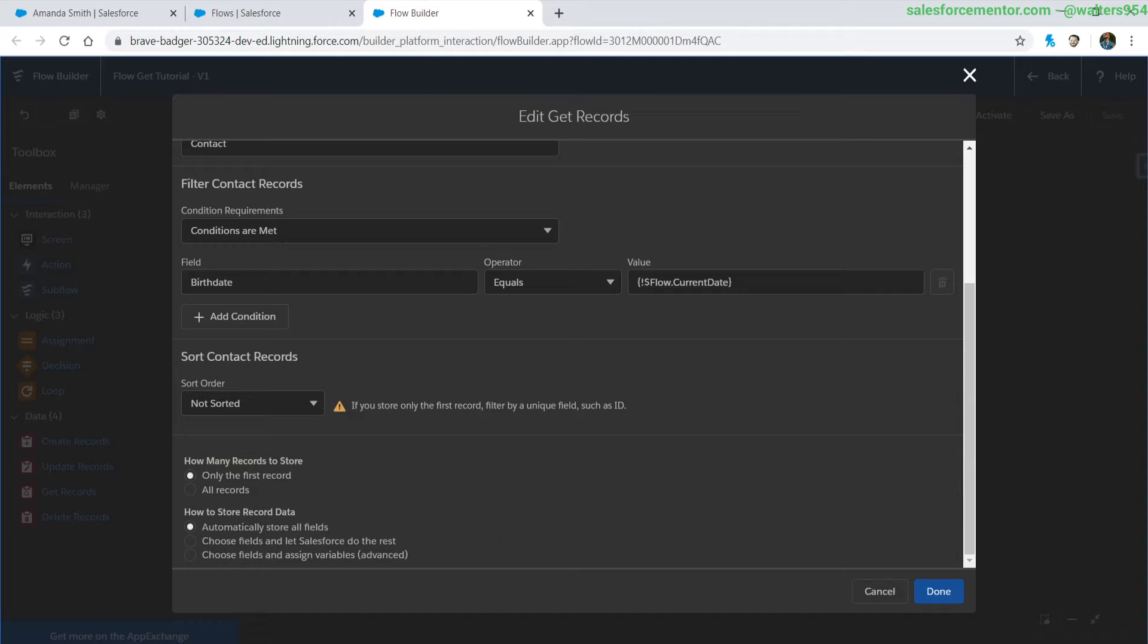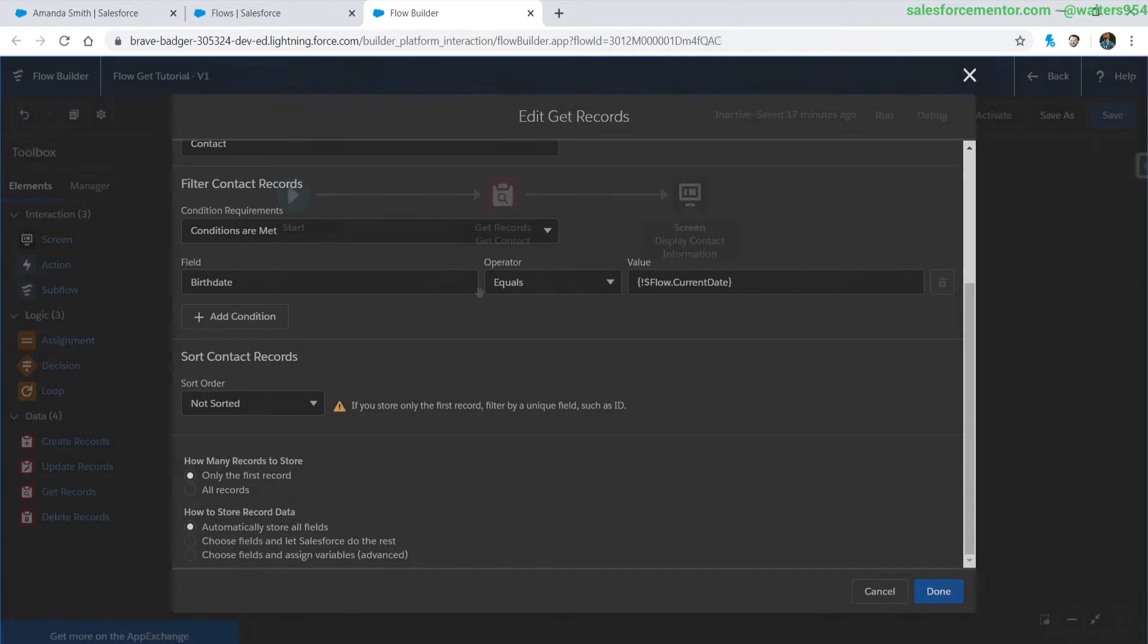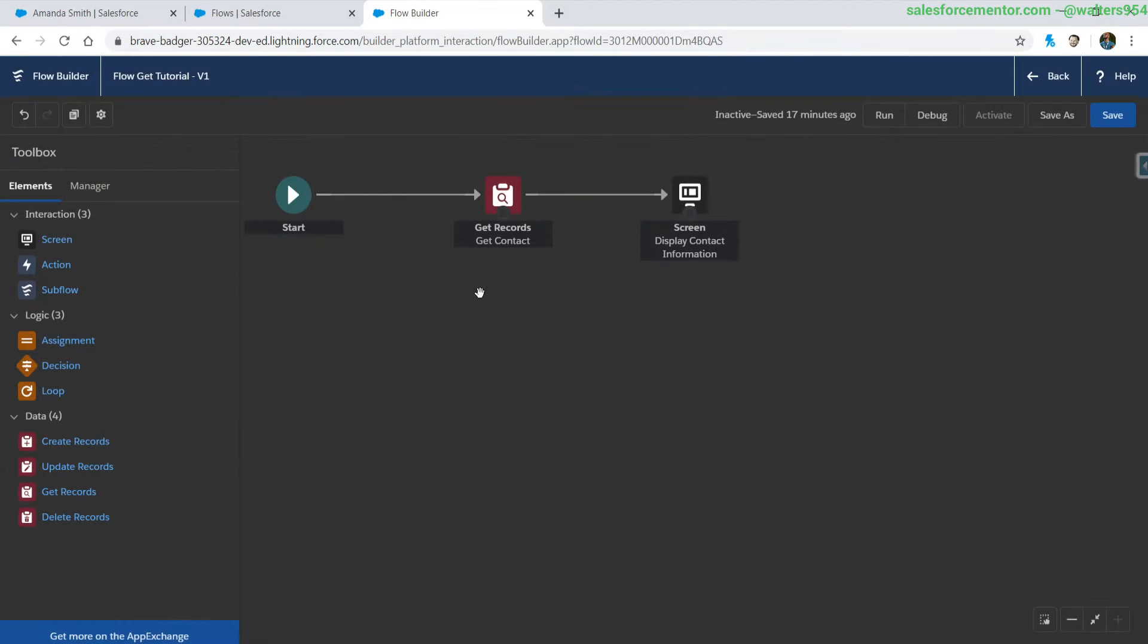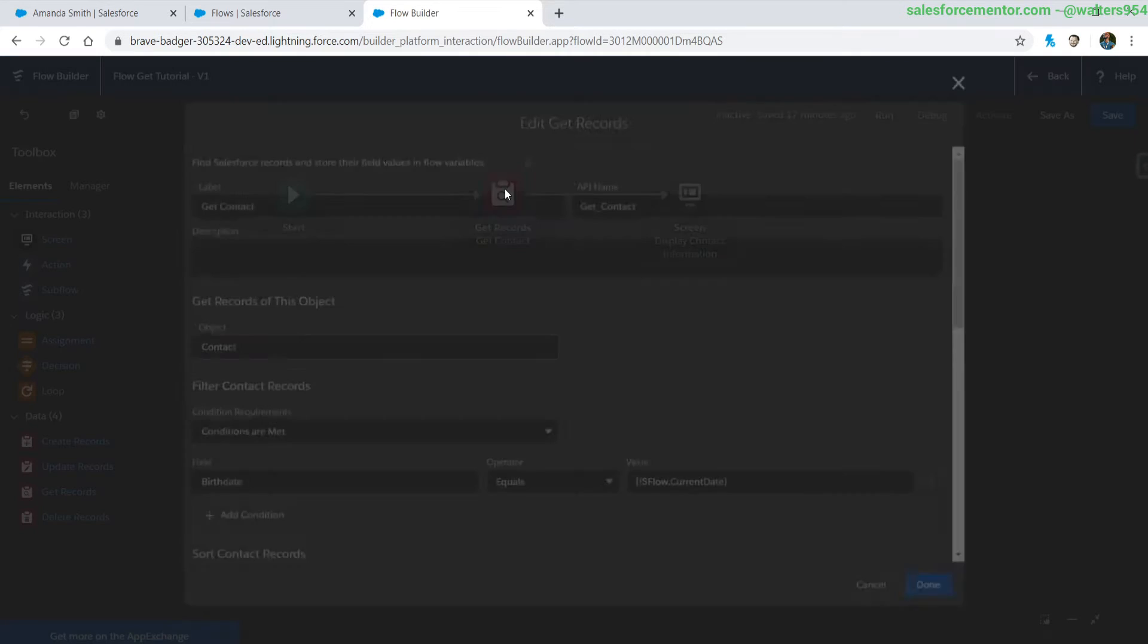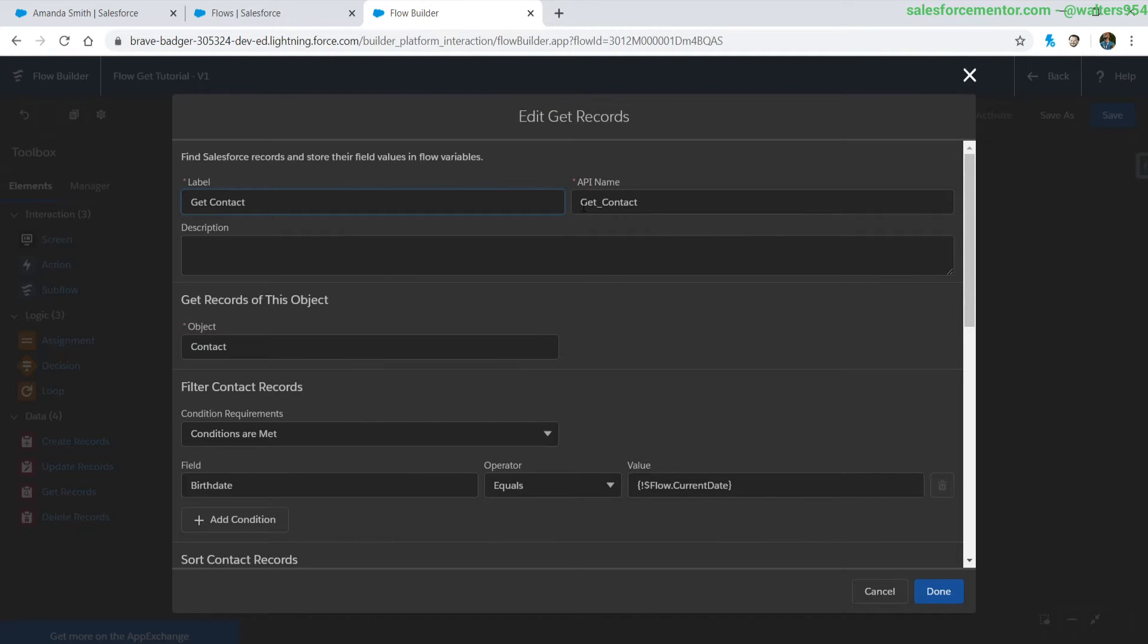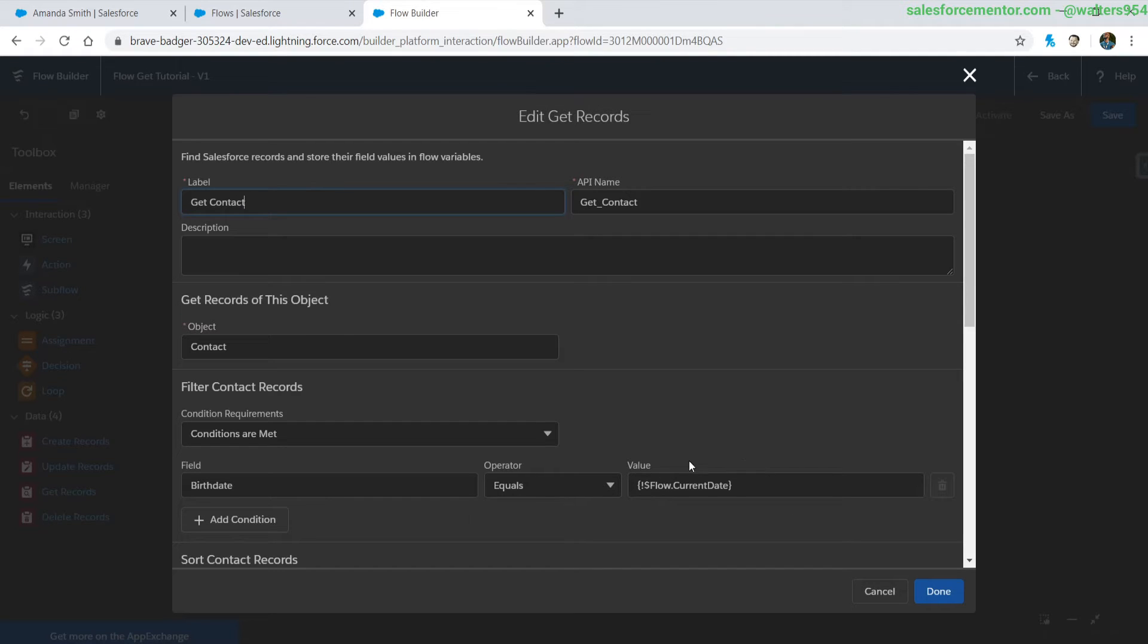Let me know in the comments down below which of the different stored record data types you've been using. So let's take a look at this get record get contacts that I have here which is getting a list of contacts whose birthdays are the current date which is today.